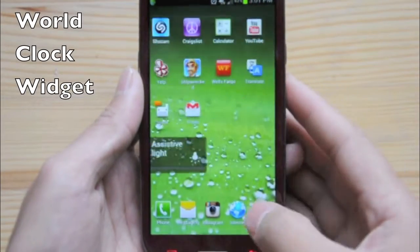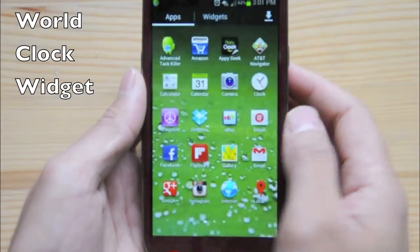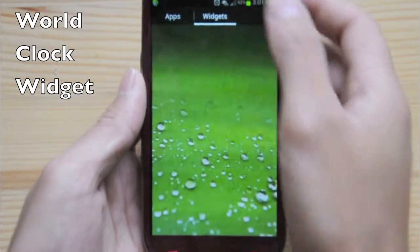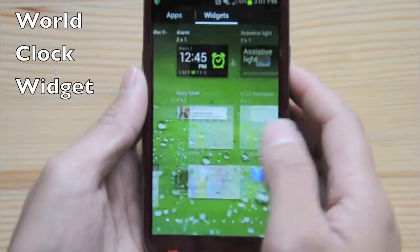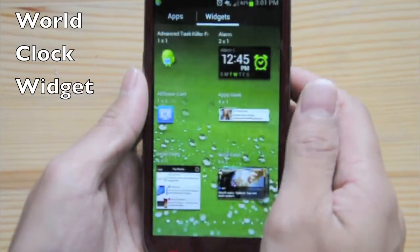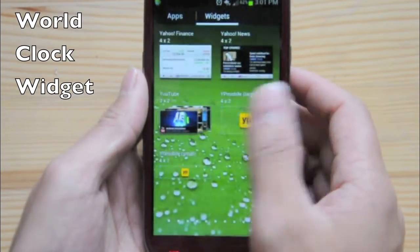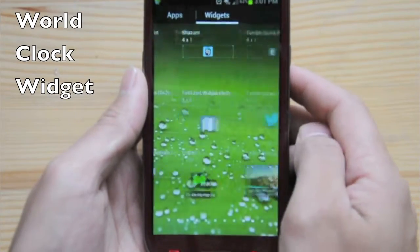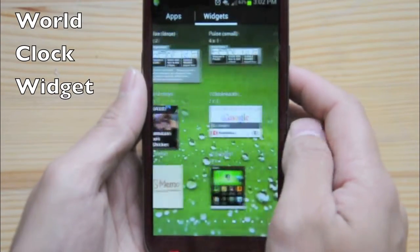Today I'm going to teach you how to add the world clock widget onto your home page, in case you need to know the time here as well as another country.